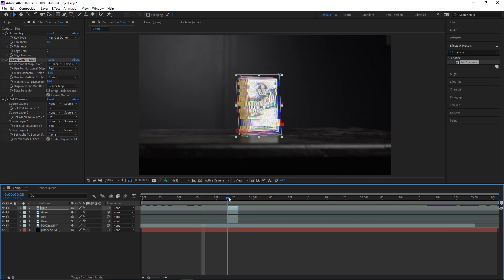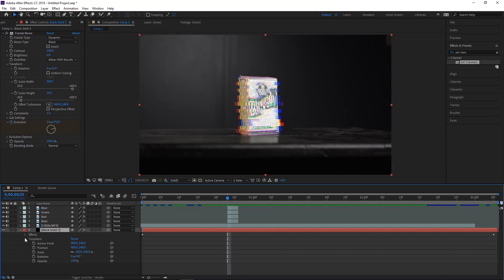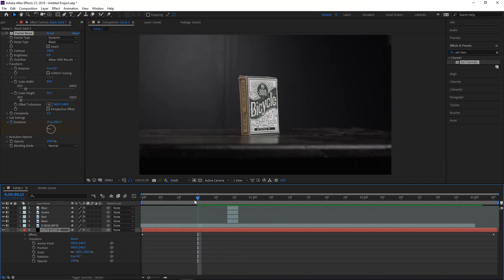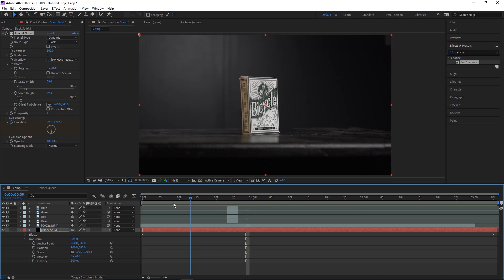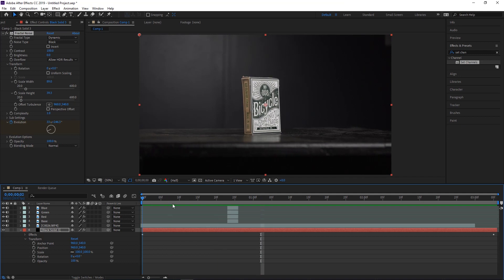Feel free to mess around with all the settings. If you don't want the blocks so wide, go back into your black solid and change the width to get more square, blocky shapes. I really encourage you to go in and experiment to come up with new effect ideas. And if you want to add this to text, it's literally the exact same process — just do it with text. It's a really cool way to bring text into a video for intros instead of having it just randomly appear.